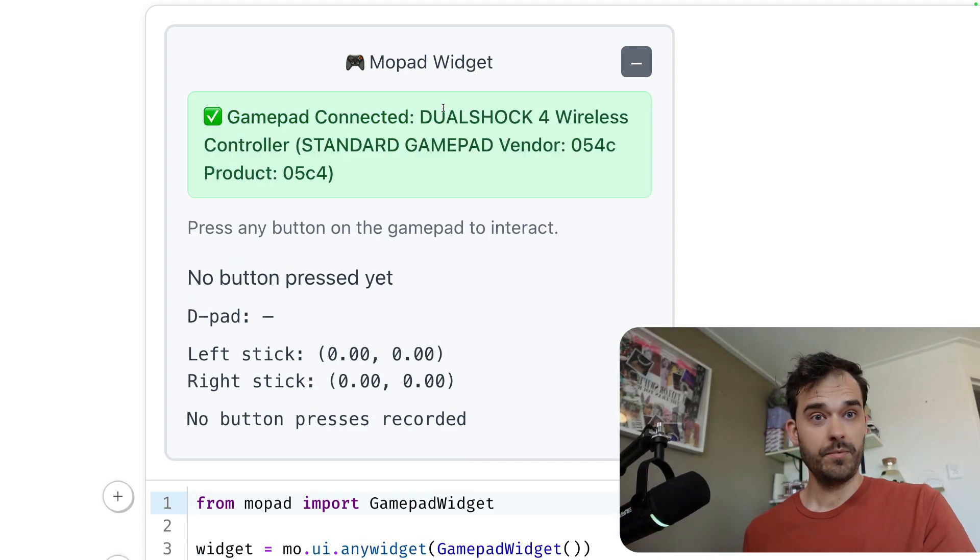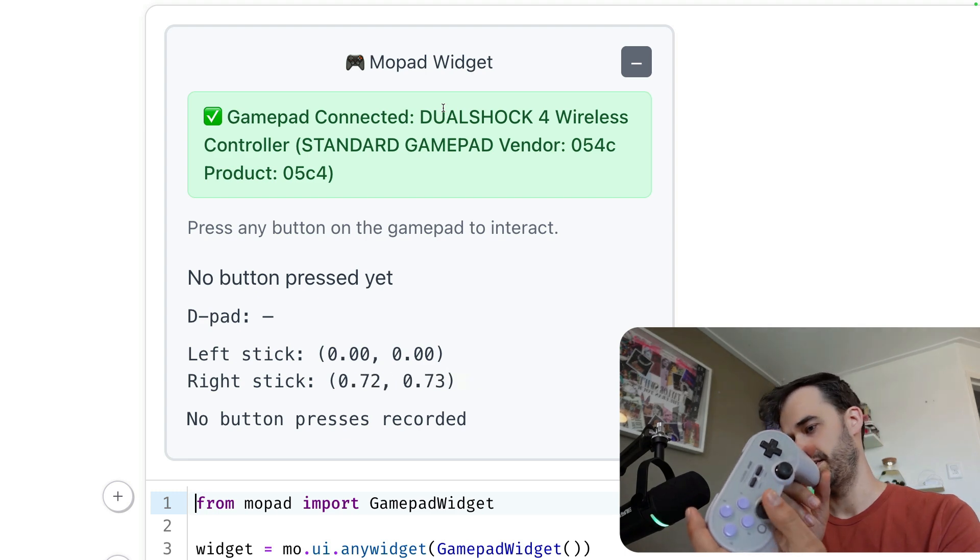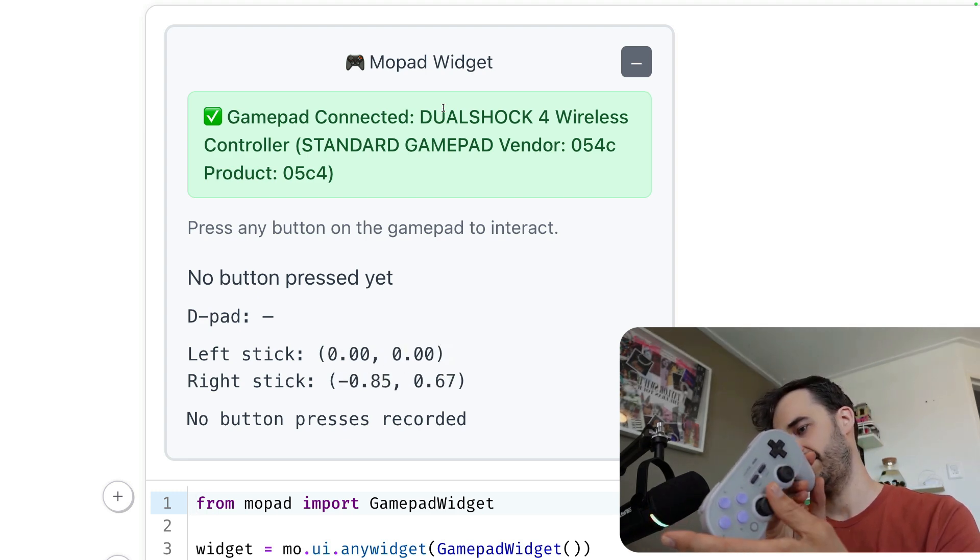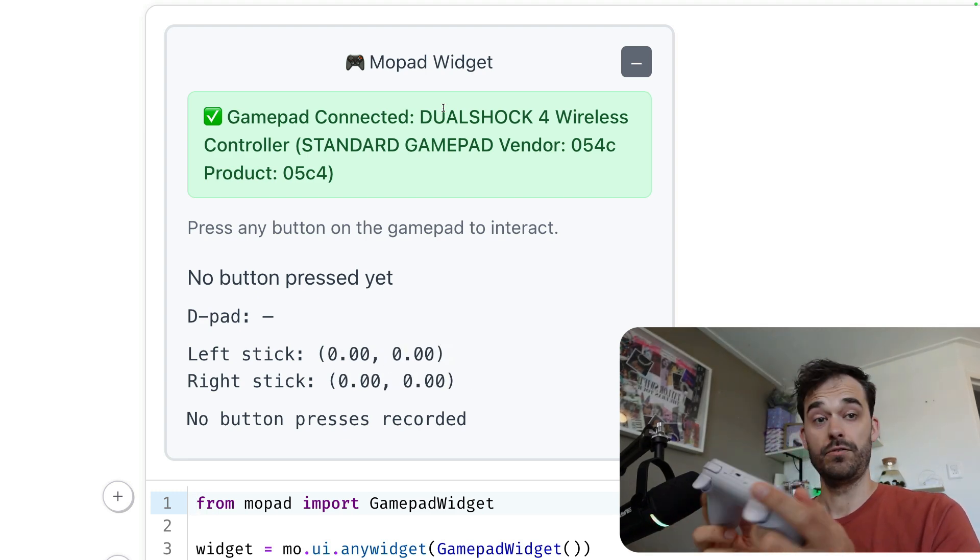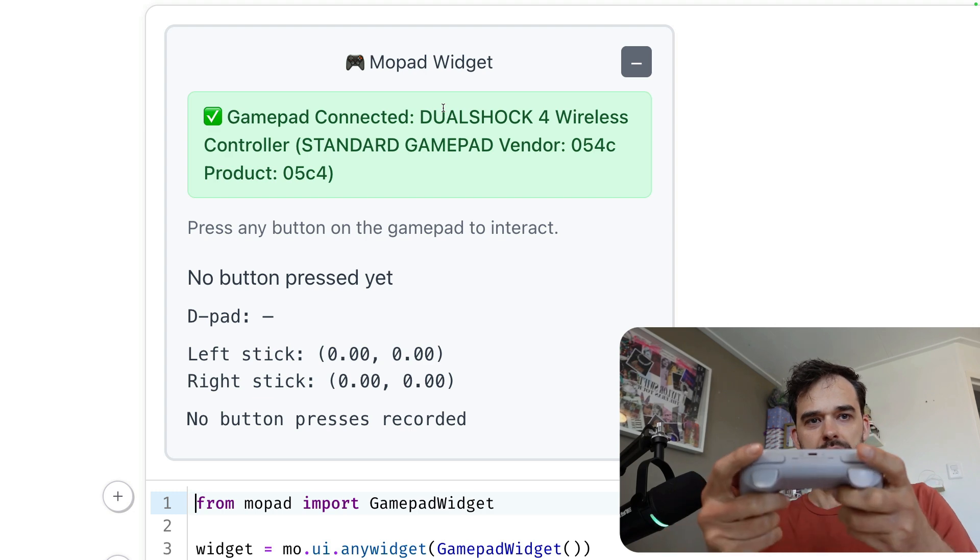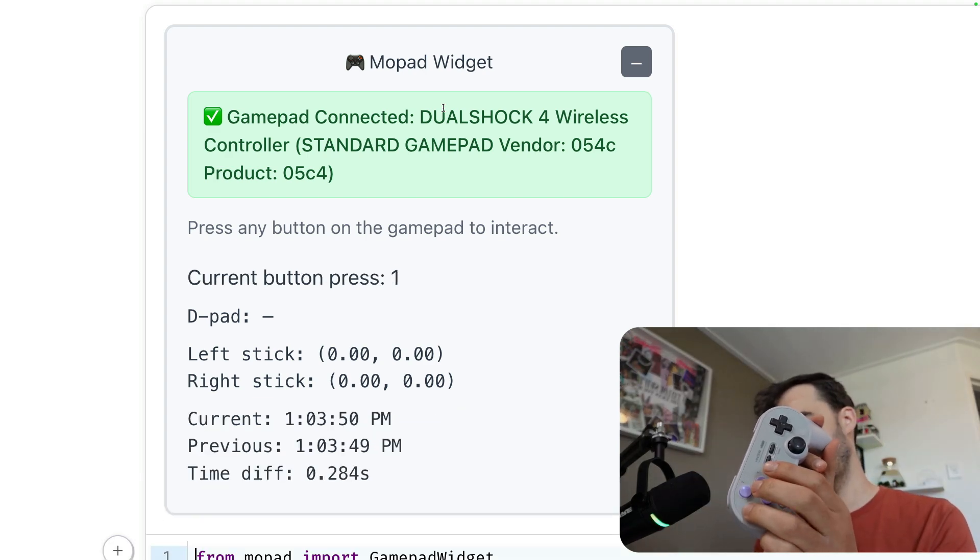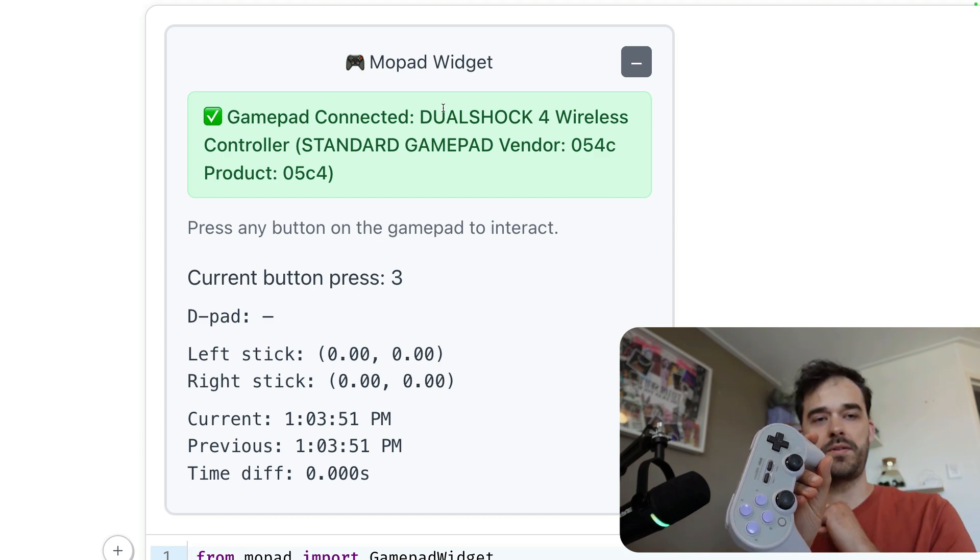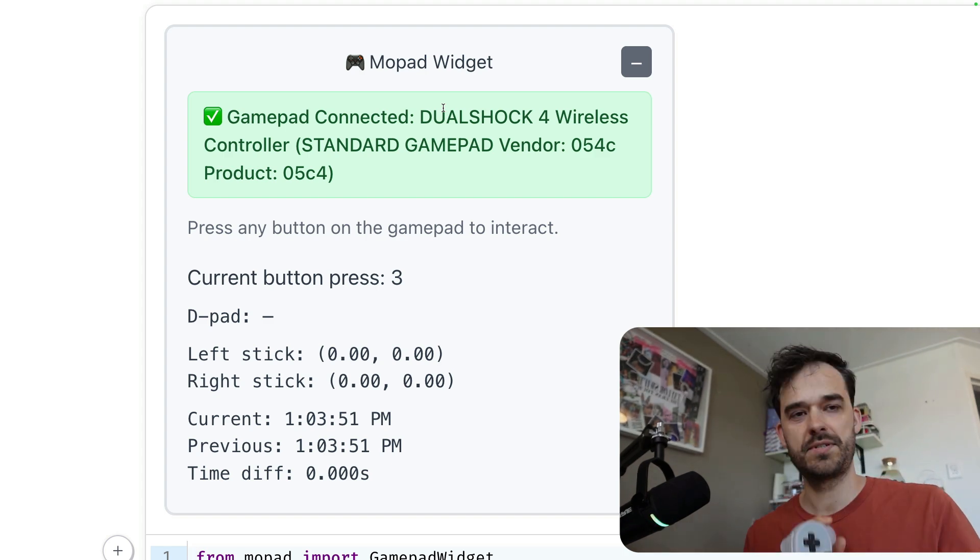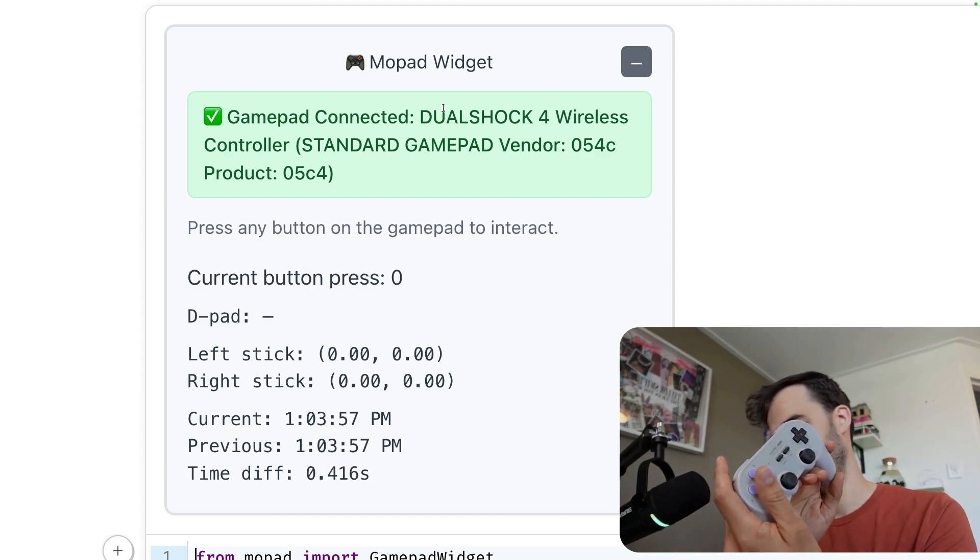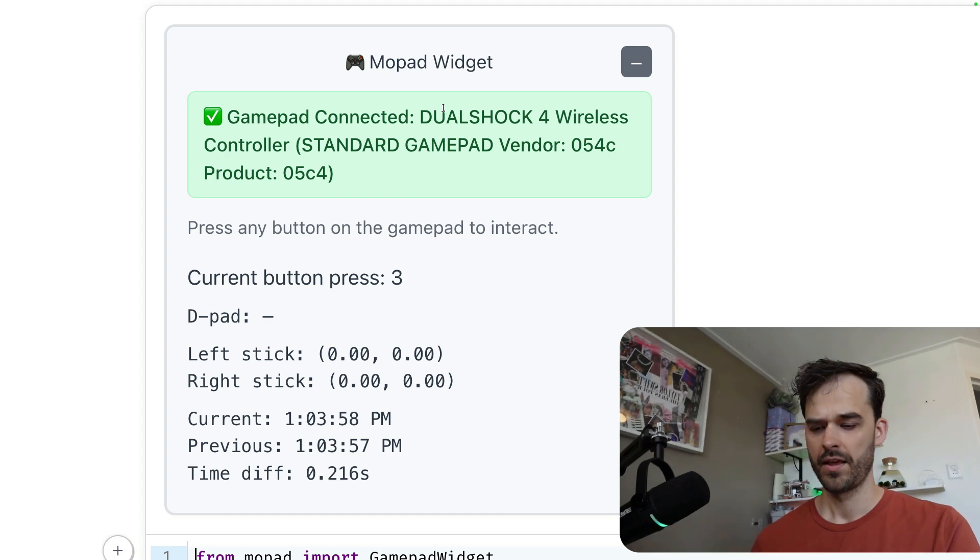Now to confirm what you can do is I can touch these left and right sticks and we can see that values update. There are also all these buttons that I can press, so the ones in the back. I've also got some in front over here. And you can see that every time that I touch any of these buttons, the current button press updates. And you can also see that the timestamp whenever I hit this button, that is also something that updates automatically.